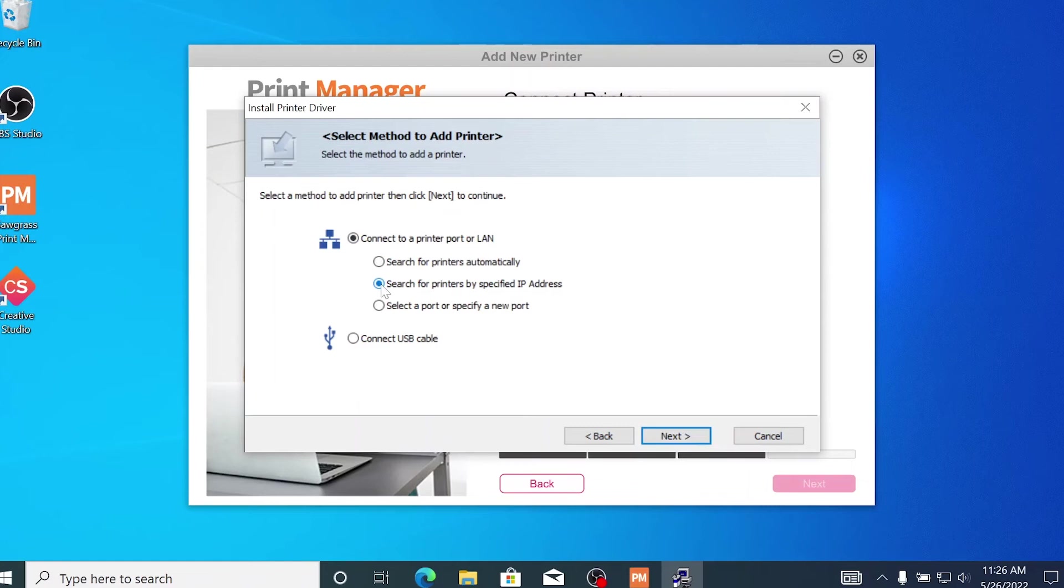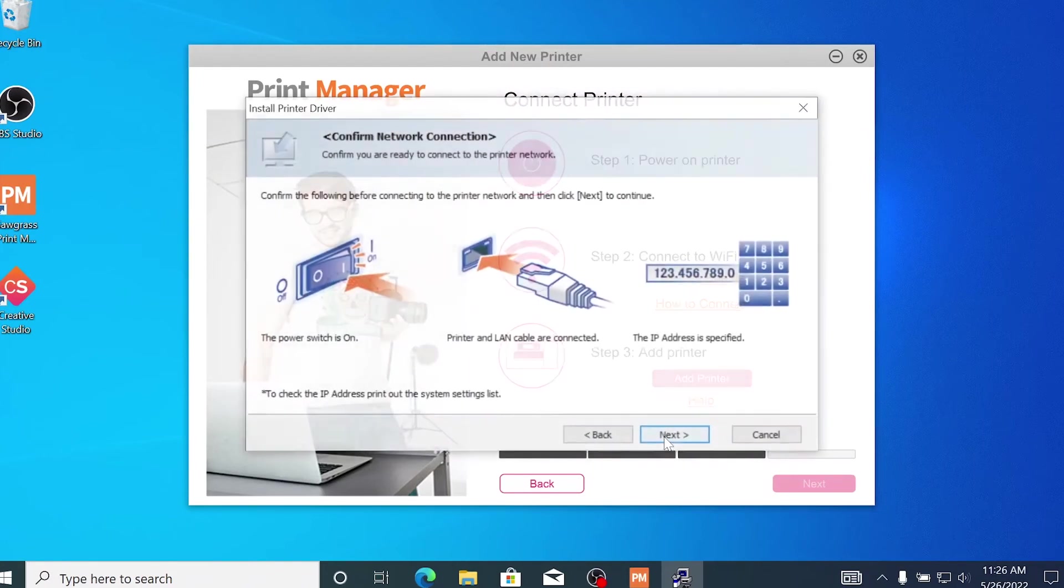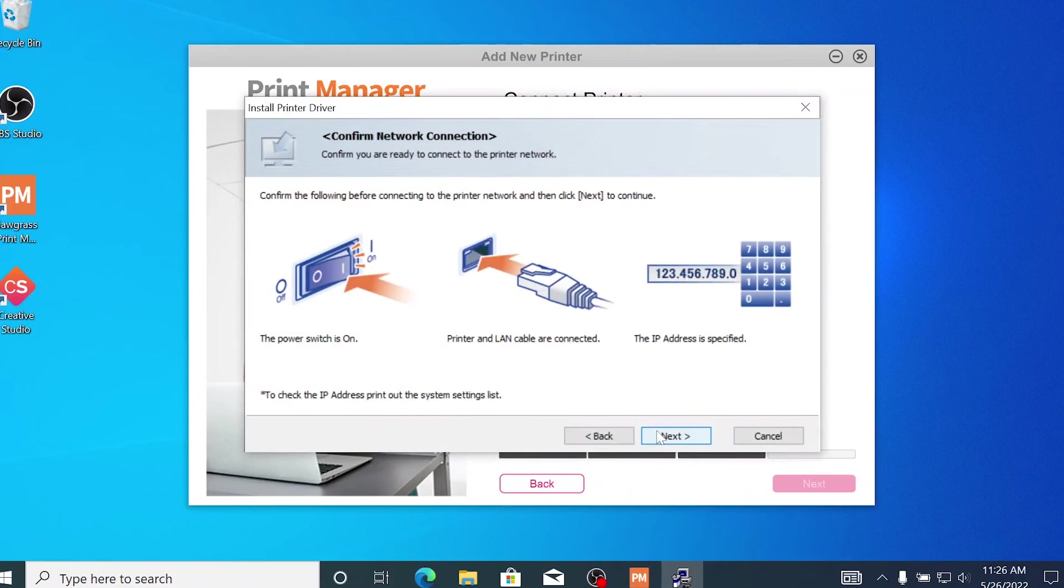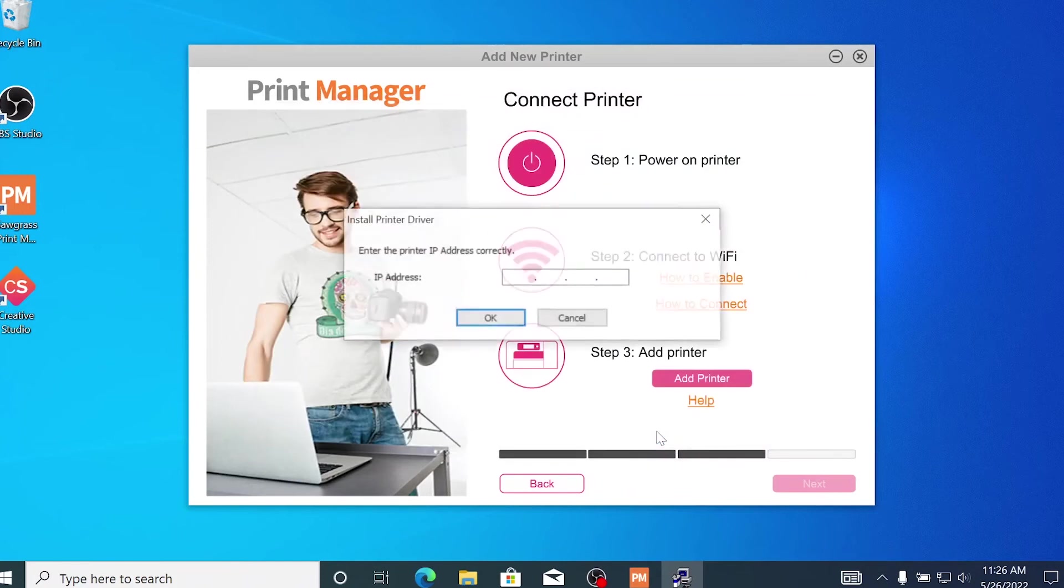Because I know my printer's specific IP address, I'm going to use that option to connect to my printer. The program will ask you to confirm your network connection, which you'll do by hitting the Next button. Now, I'm going to enter the IP address of my printer and then click OK.